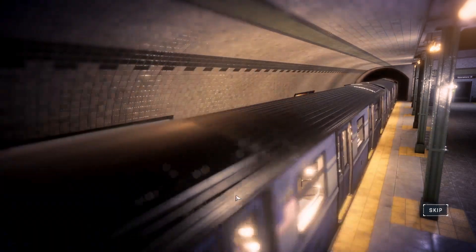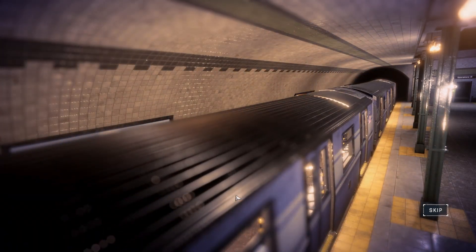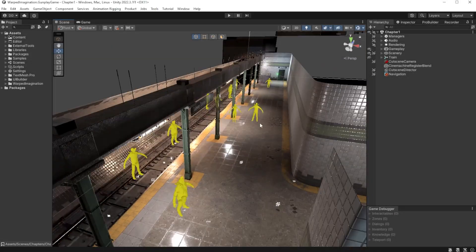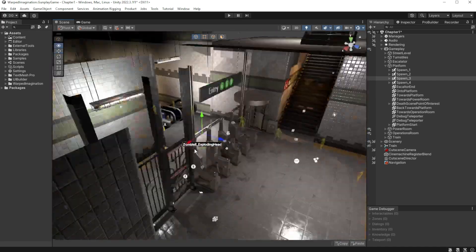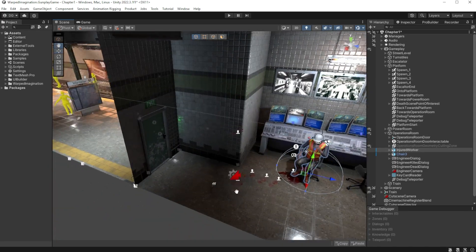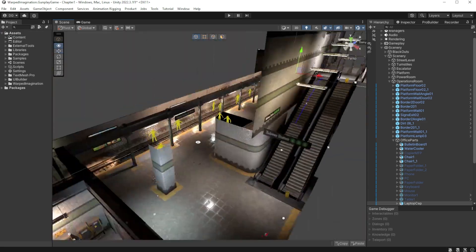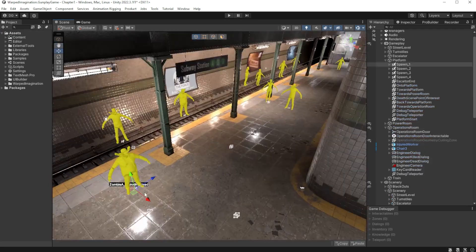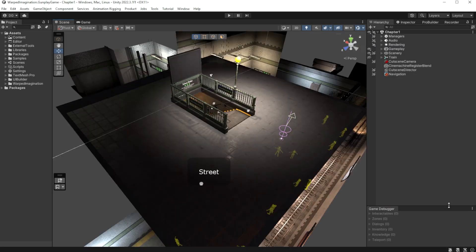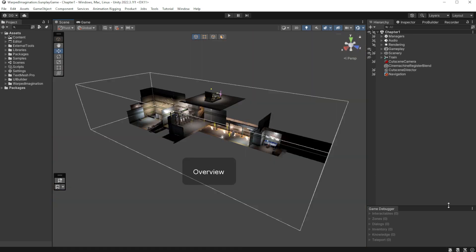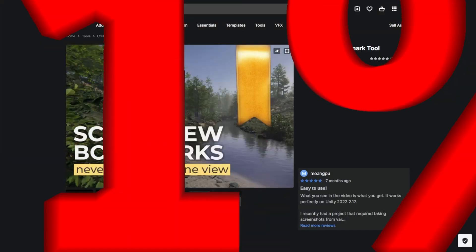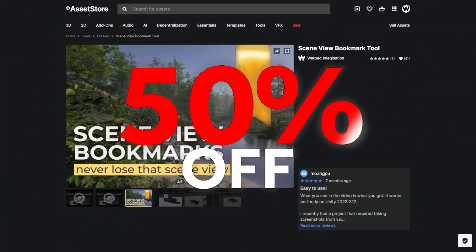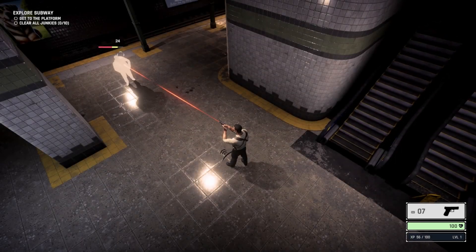Have you ever noticed how much you scroll around a scene just to get the scene view at the right angle to work on an area, only to end up going back again and again to the same spot as you iterate on its gameplay? Well, the scene view bookmark tool might just be one of my most used tools to solve this problem. And as it's on sale for a limited time in conjunction with the Dev Days of Summer event, I figured let's see it in action.